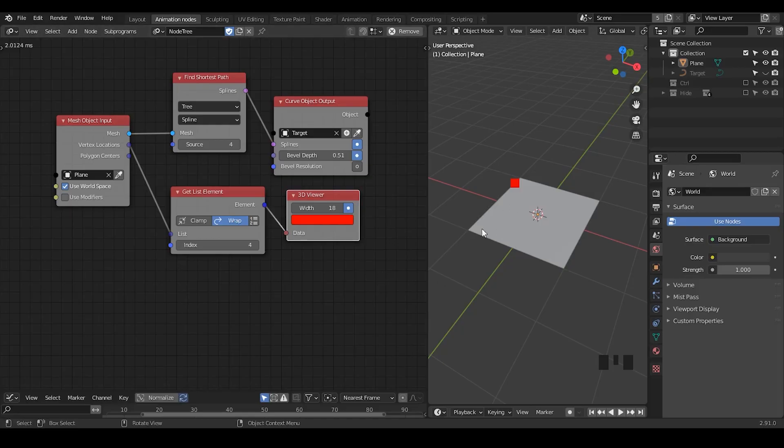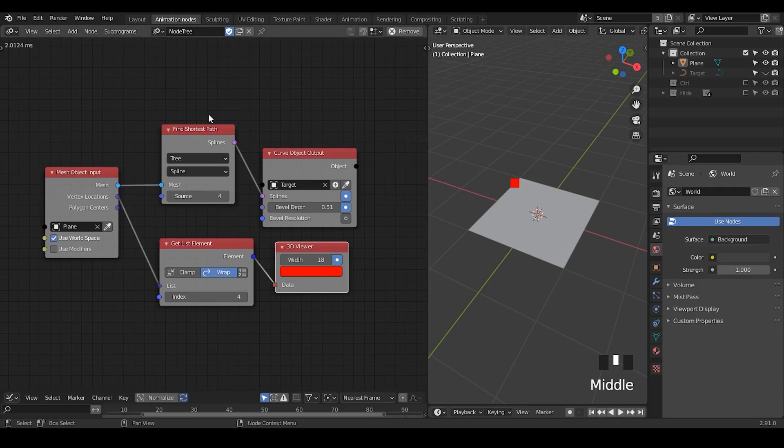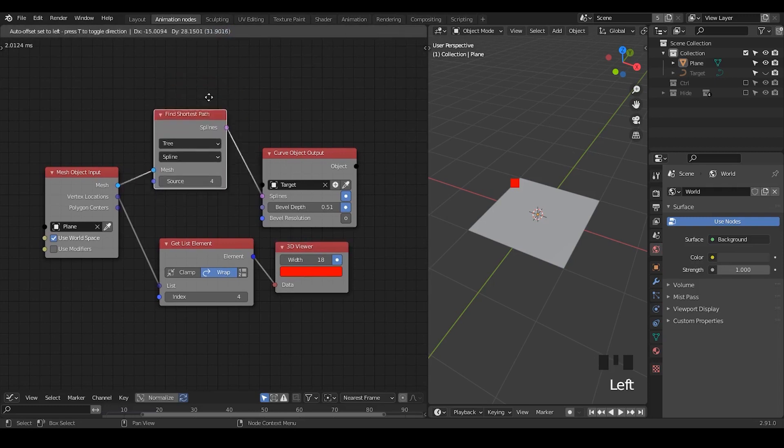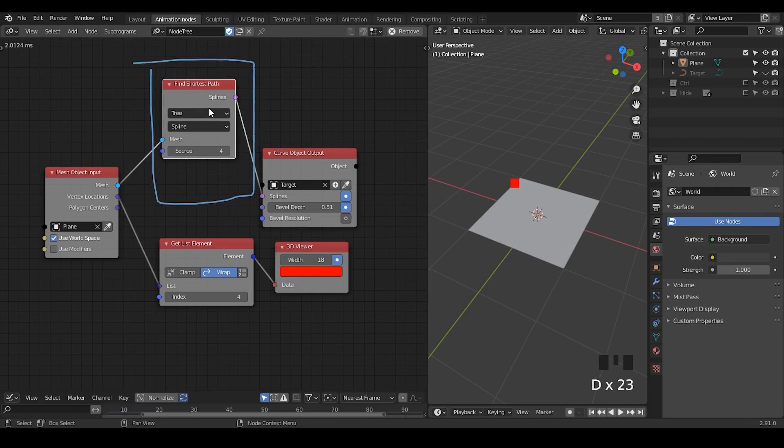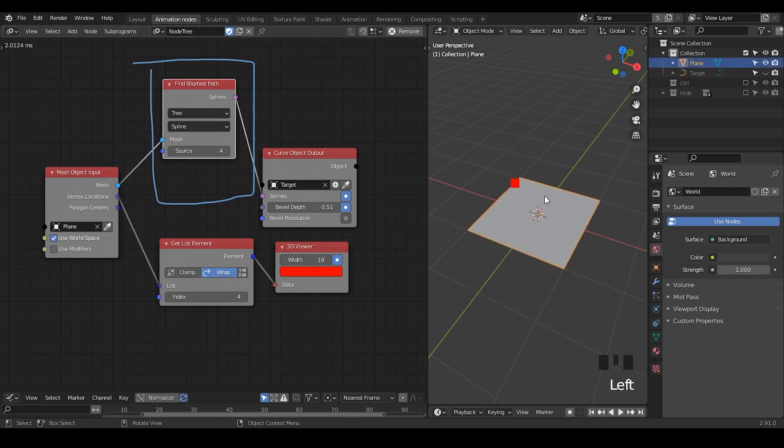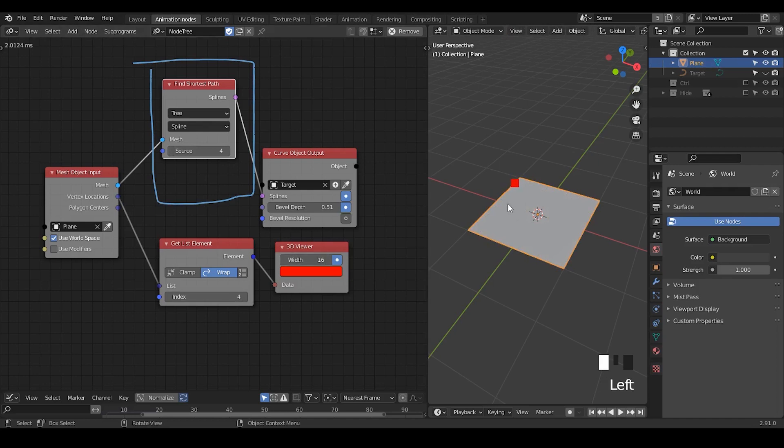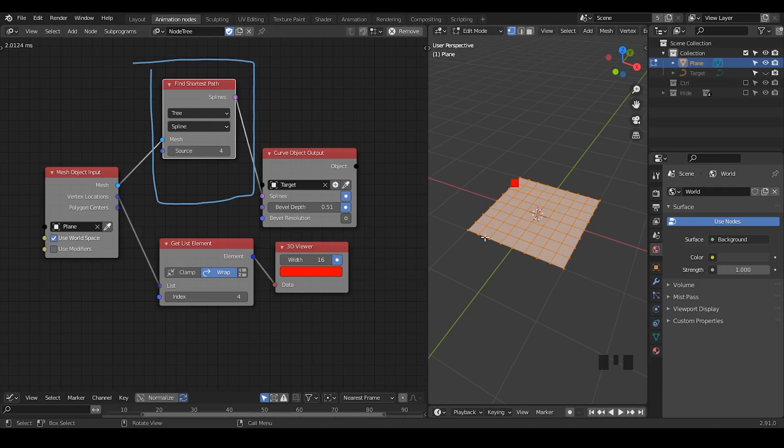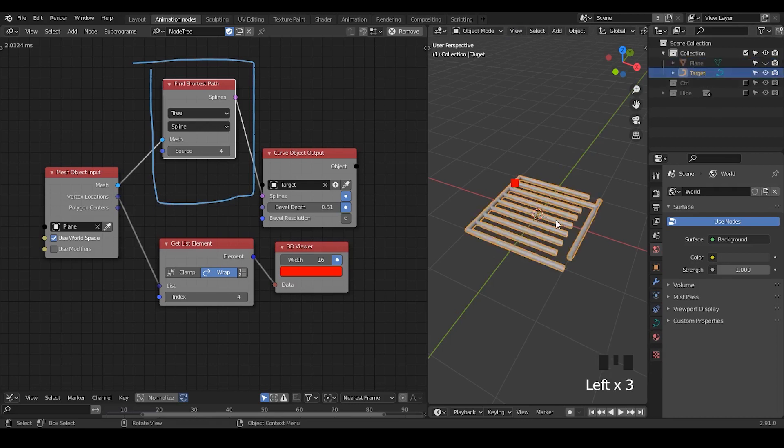So here we're in Blender, and I want to firstly discuss the most important principle within this circuitry generation. The most important node is the find shortest path node. What it does is I start with a plane which has a grid subdivision, and I select one vertex from this mesh, shown with this red marker. I then form paths from this point to reach all other points on the mesh, going point to point with the shortest path. Finally, this is the spline I'm generating.